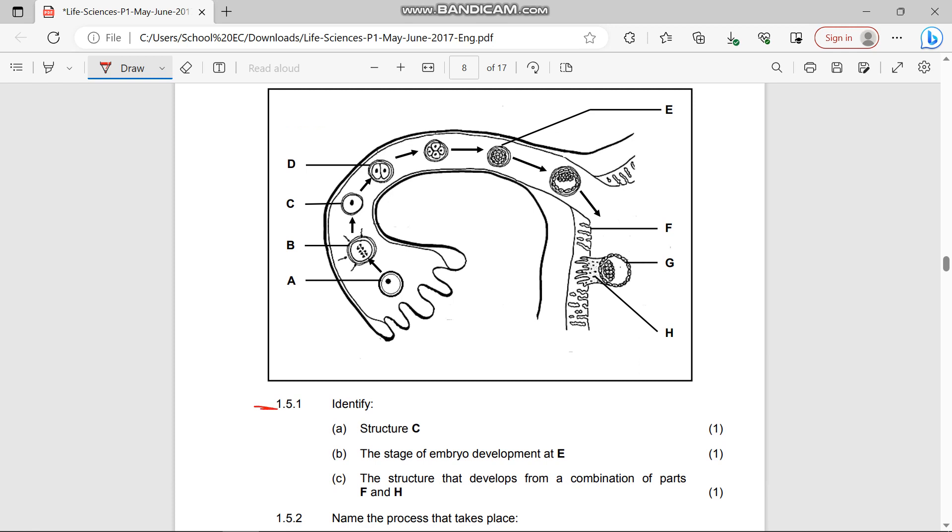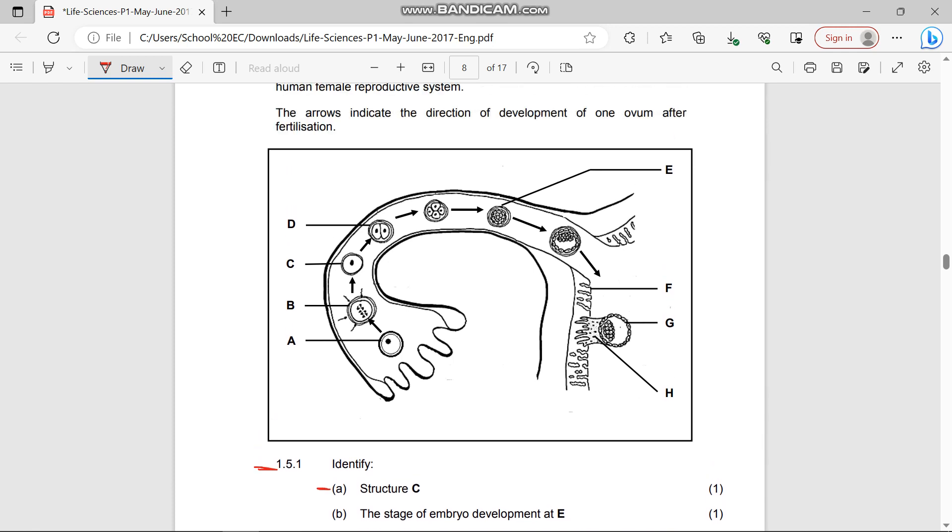1.5.1(a) says identify structure C. As you can see, structure C - at A the ovum is being released and there's a process that occurs at B. After that process, what is being formed? C is the zygote.